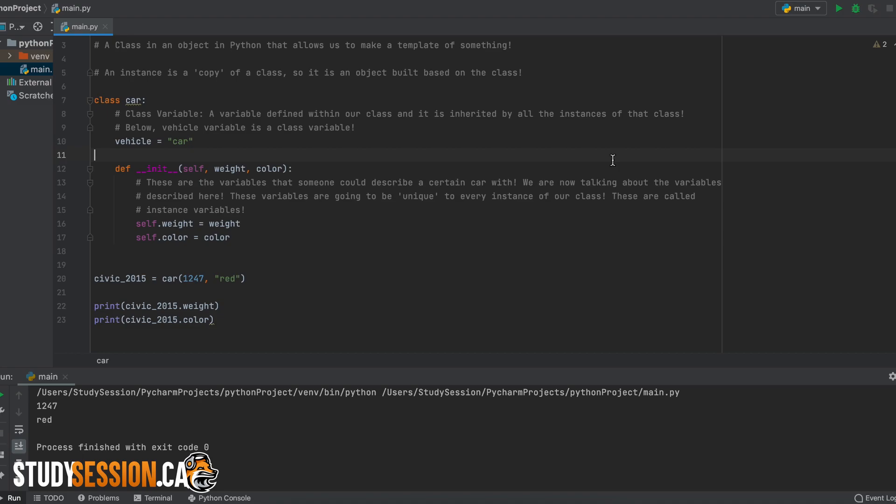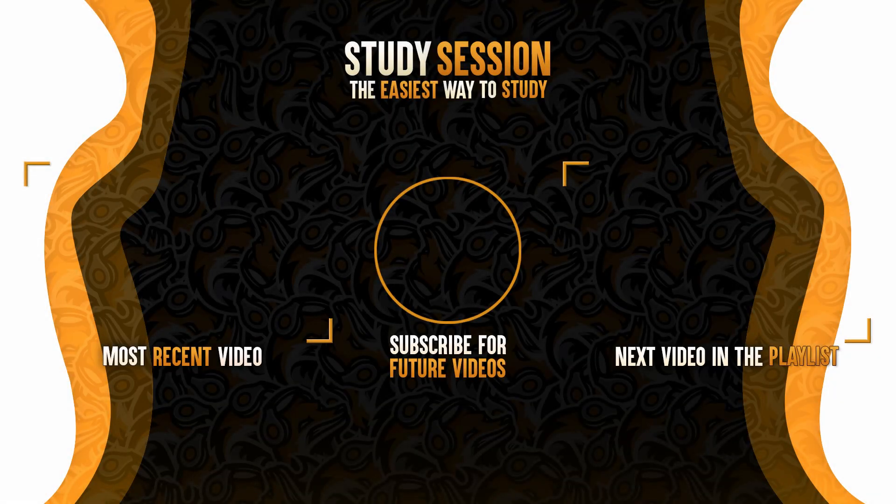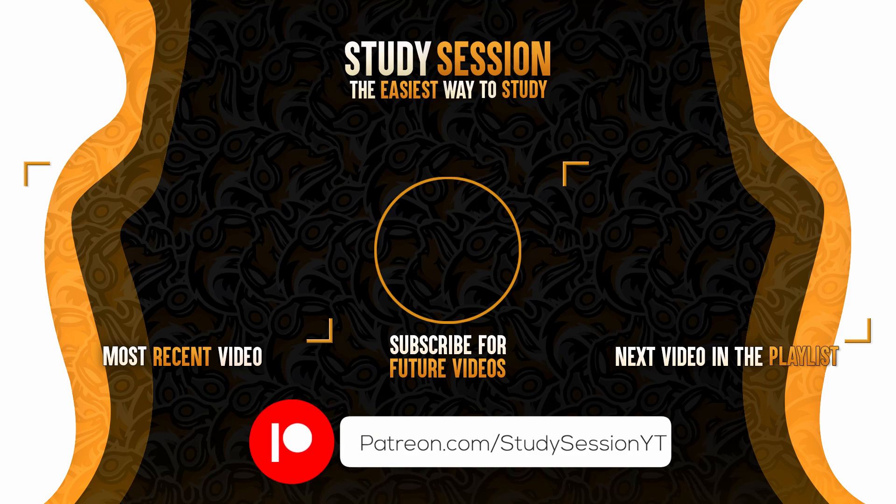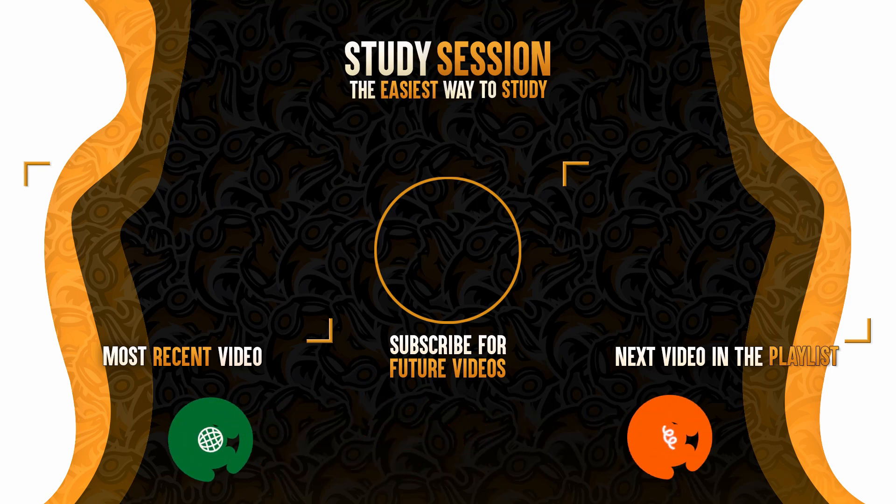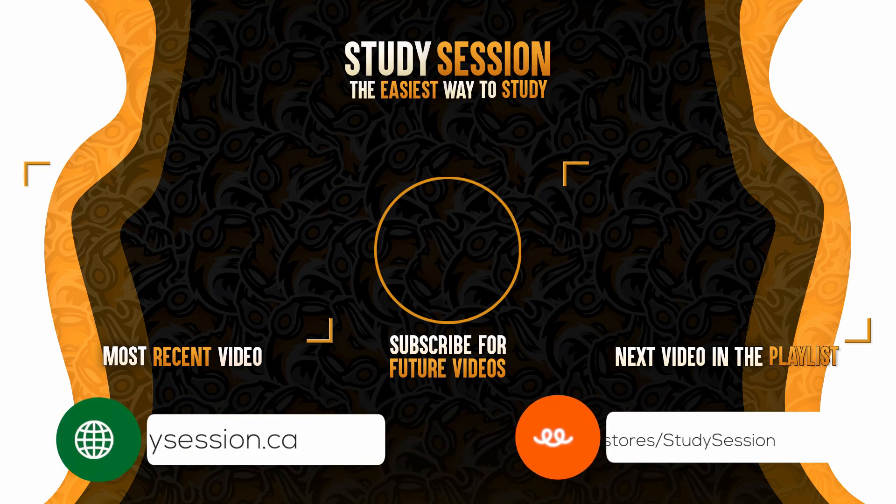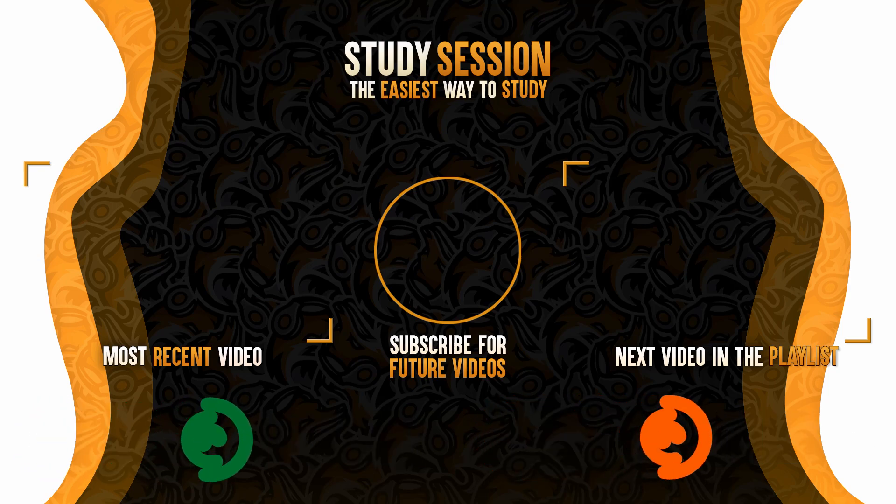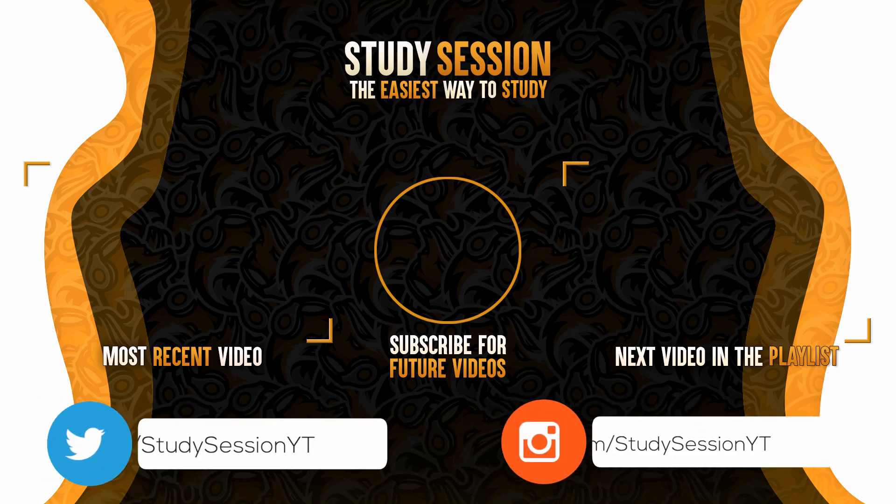Thank you for checking out this video and I hope it helped your understanding of what a class and an instance variable is in Python and how you can begin to implement them into your Python codes. If you enjoyed, please like, subscribe, and consider checking out our Patreon page to support the channel. However, if you have any comments, questions, or concerns about the information I provided in this video, please leave a comment down below and I will do my best to address your concerns.